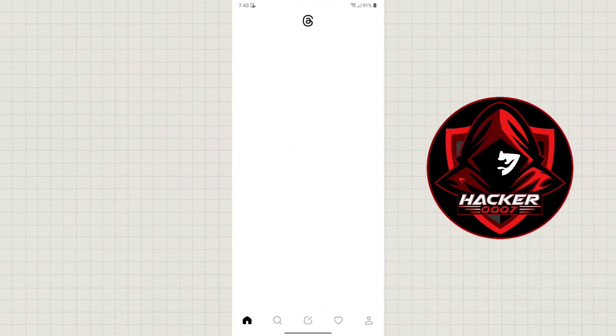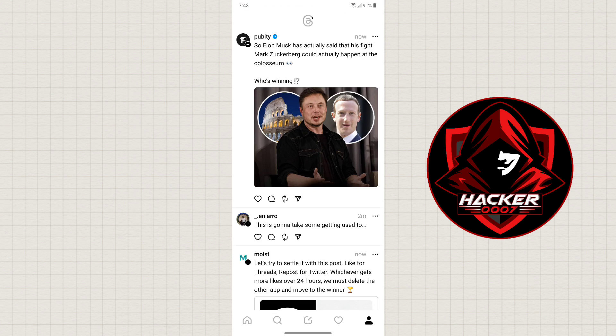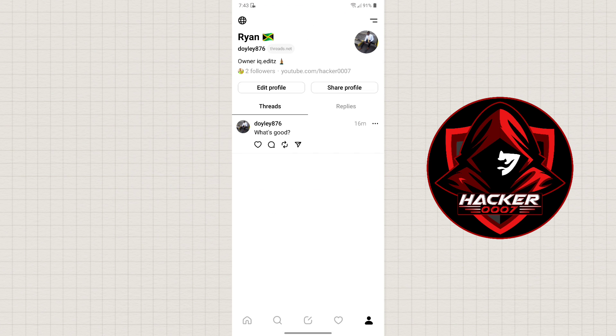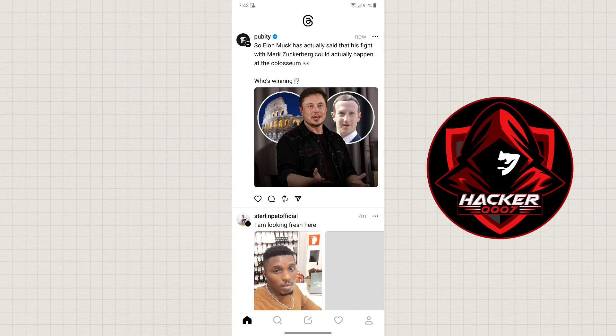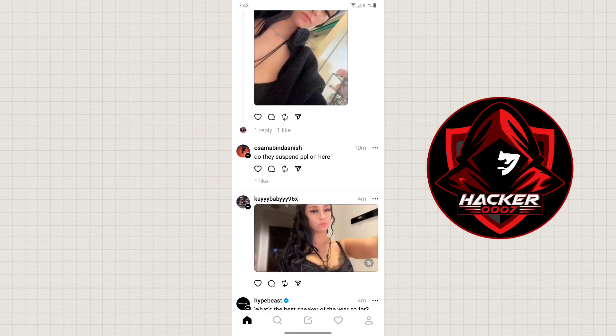So if we go ahead and open Threads here, as you can see it is currently in light mode.